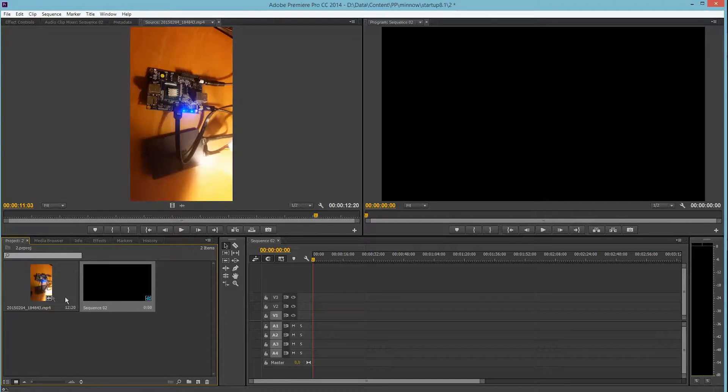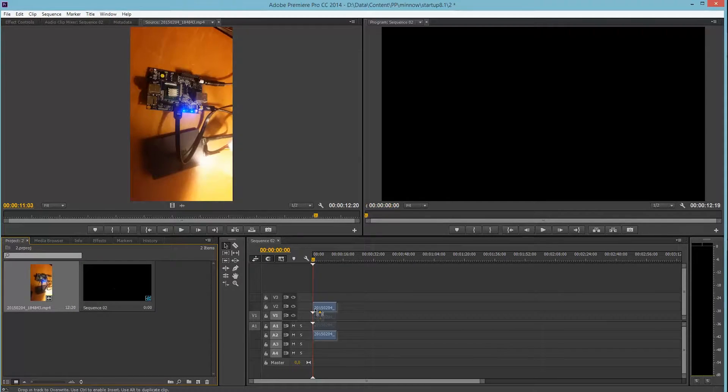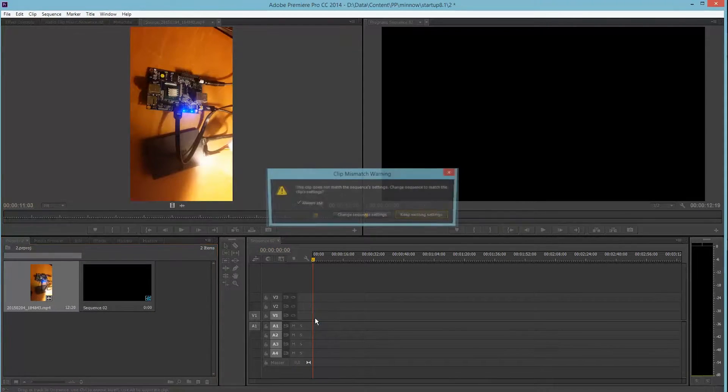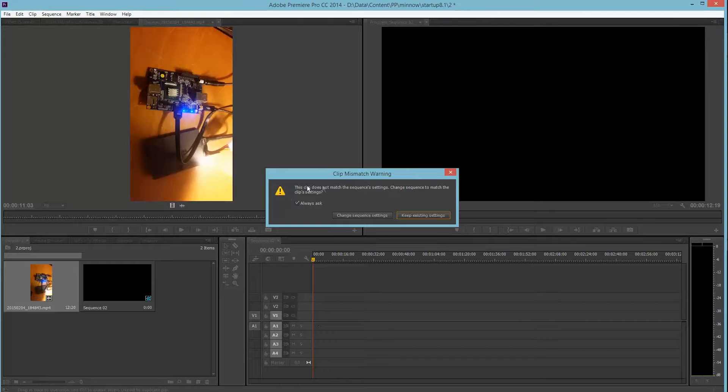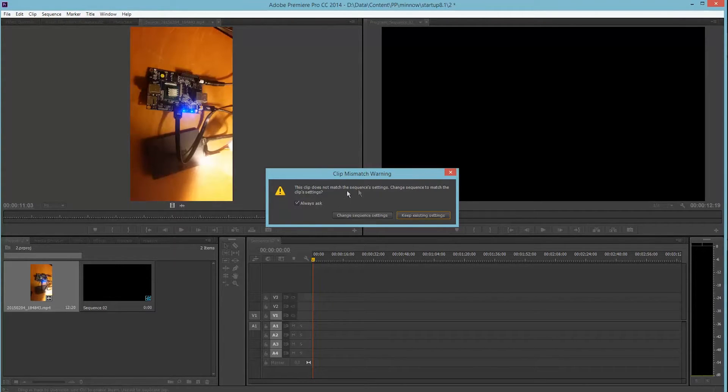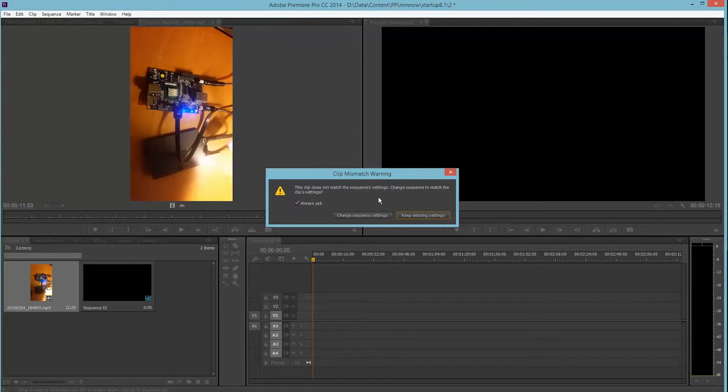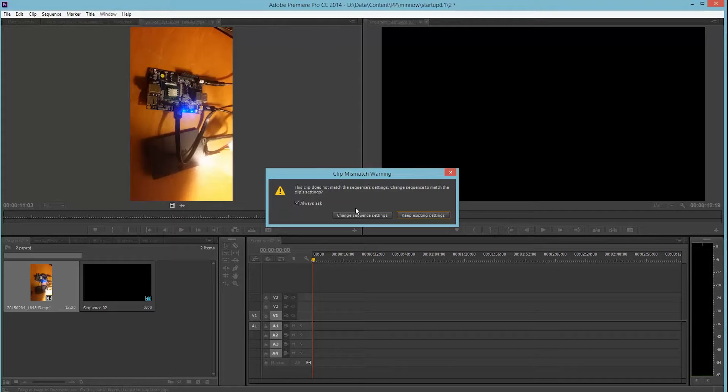Now we can import this to our sequence by dragging it. And it will ask us if we want to change the sequence's settings to match the clips. But we don't want that as we want to be able to flip the clip.